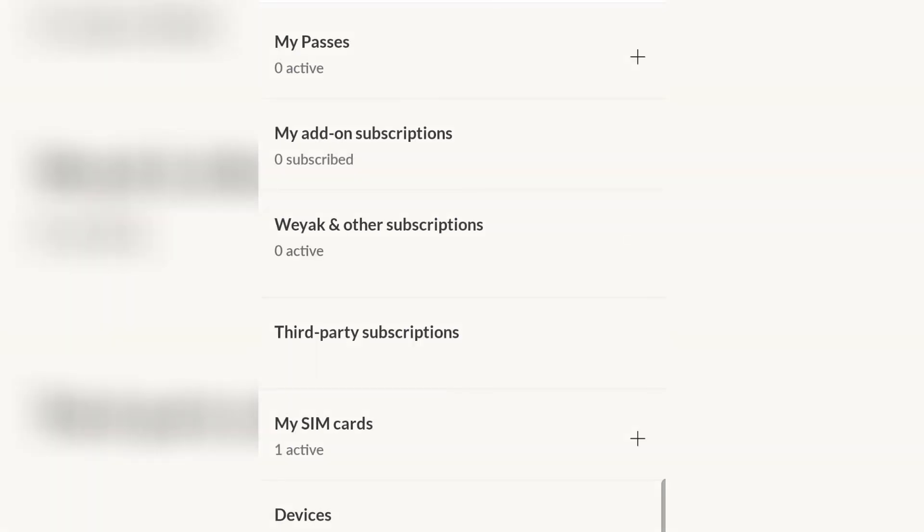And it will show there at the bottom of Weyak category after you press that plus sign. Number one, if you are subscribed with something, you need to click that and it will show you an unsubscribe or cancel button.